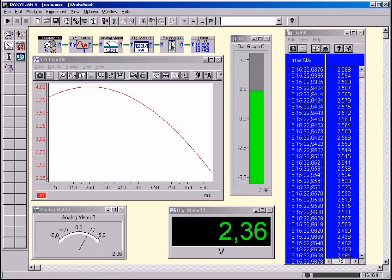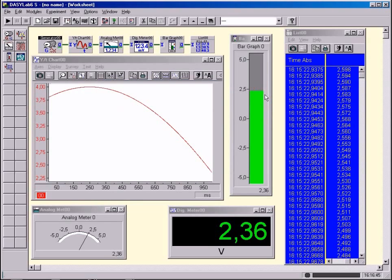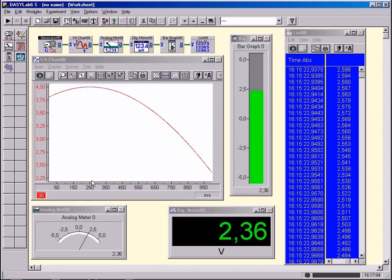Find out how to set the block format and the scanning frequency in the menu AD. What exactly do these two quantities indicate? Set a block format of 1024 and also a sampling rate of 1024 for all further experiments. How long does a recording of a measurement sequence of a block take?